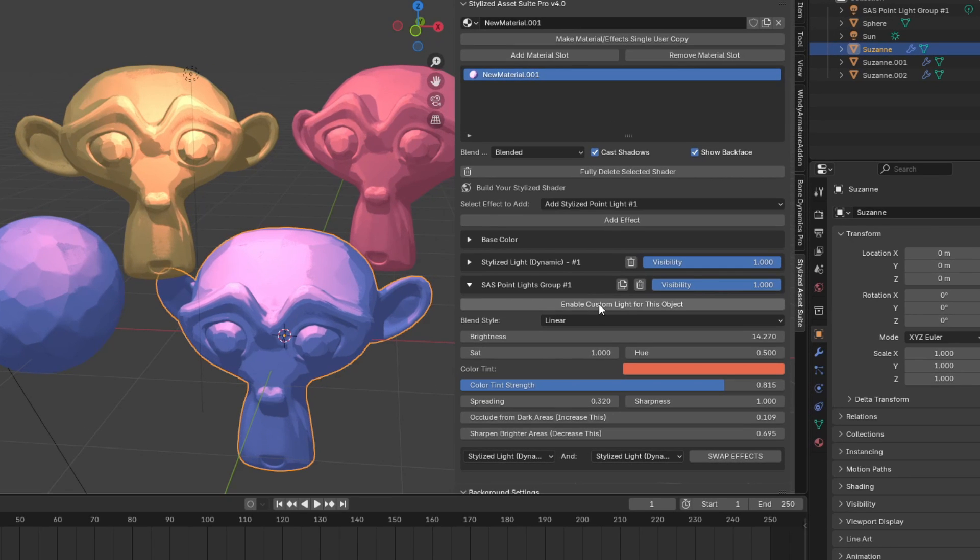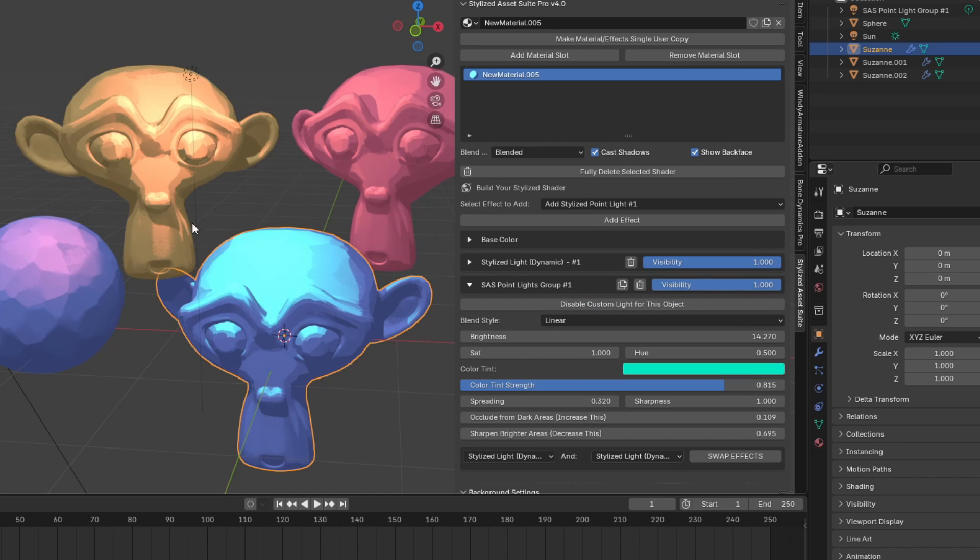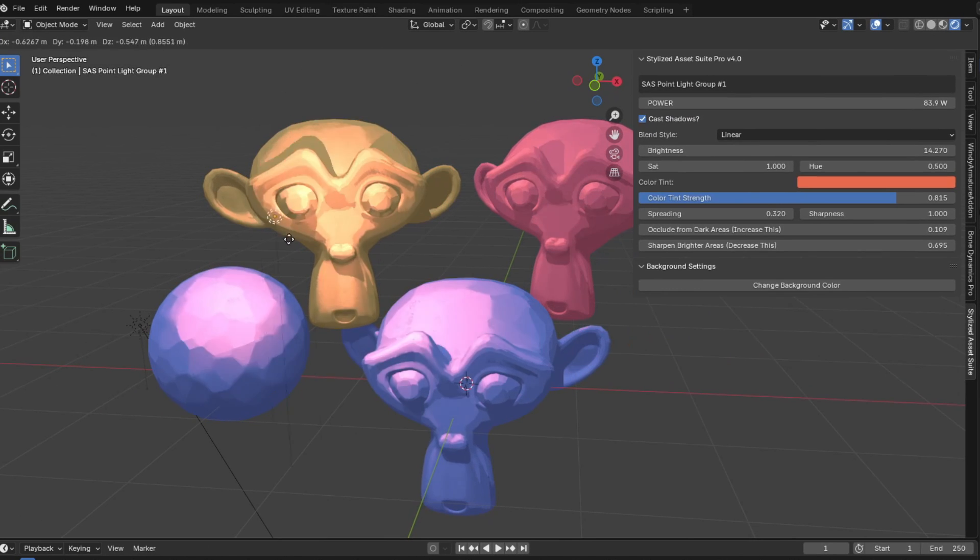And in the pro version, you have this enable custom light button, which if you click it, you can then adjust the light individually for a specific object. And if you decide to go back on your decision, just disable it and it'll go back to normal.